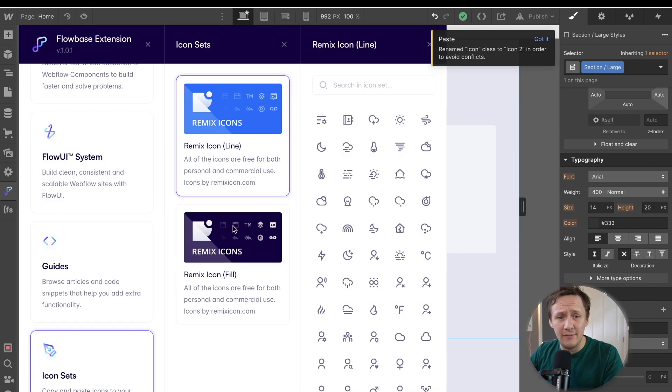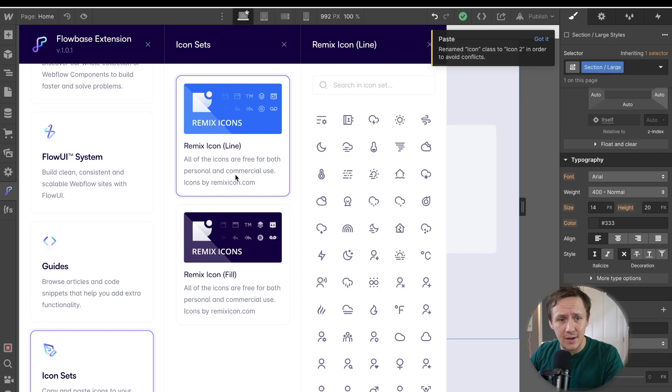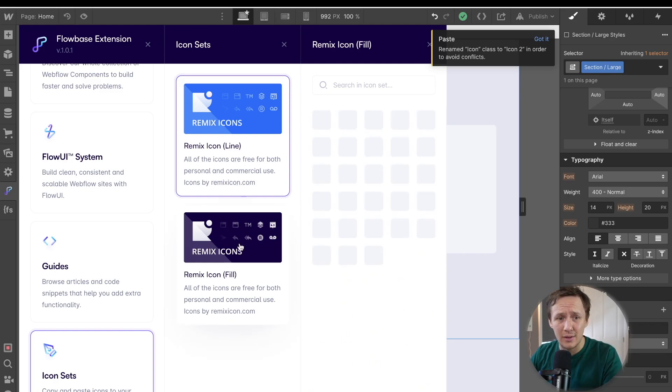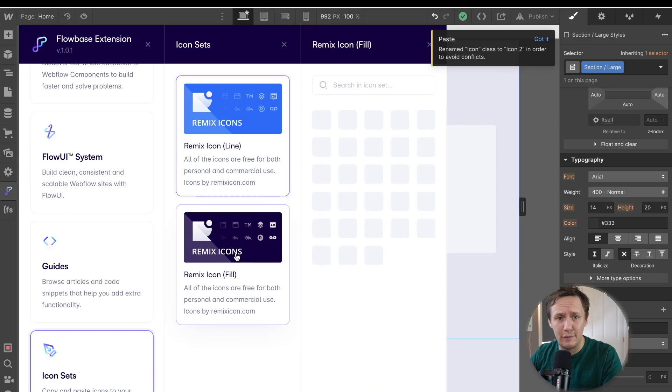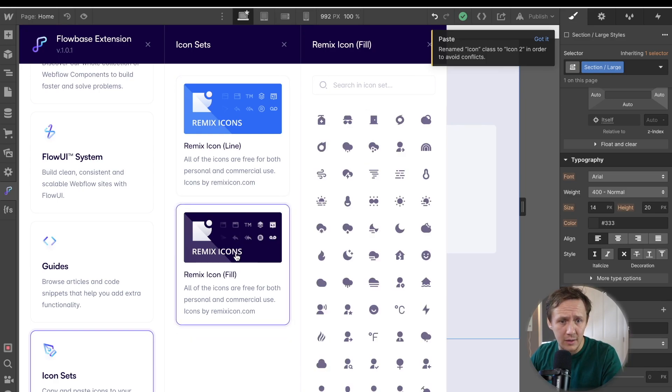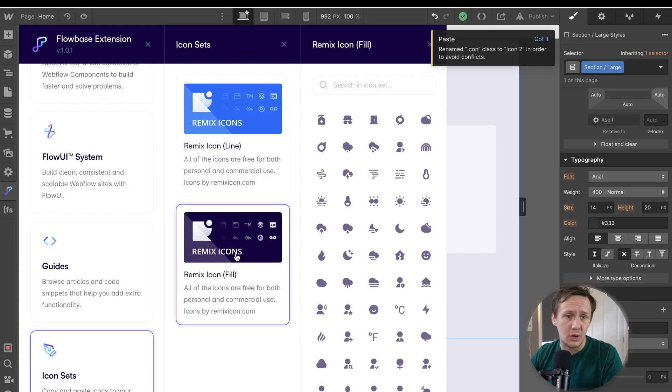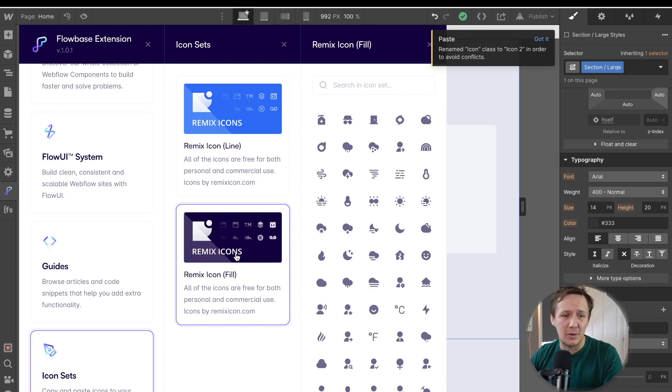And so again, super convenient that you can do this directly inside of Webflow now. And again, they have over 2000 different icons. You have line icons, you have fill icons, you can customize it all and you can use them both for personal and commercial use. So all around an absolute great addition to the Flowbase extension.